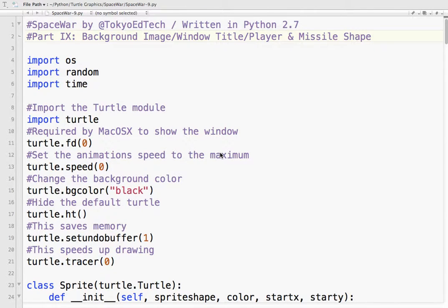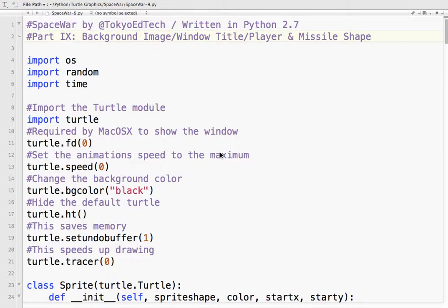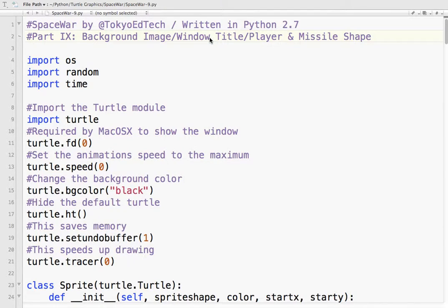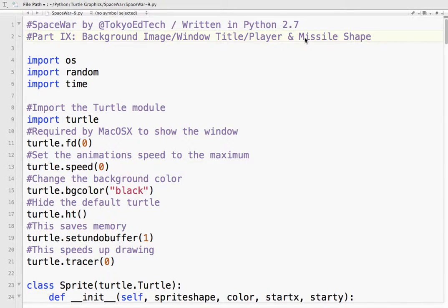Hey, welcome to Space War Part 9. In this we're just going to do some simple stuff to kind of make our game look a little bit more game-like. So we're going to change the background image. Right now it's just a black screen. We're going to change the window title, which now says Python Turtle Graphics. And we're going to change the player and the missile shape just a little bit, stretching them a little bit, making them thinner, just to make them a little bit more spaceship-ish.